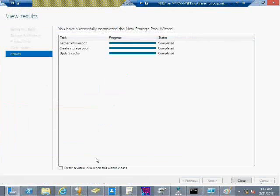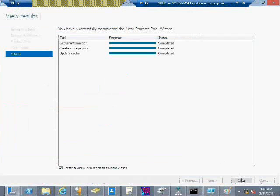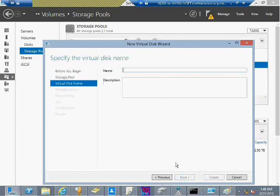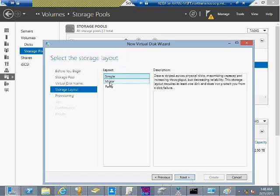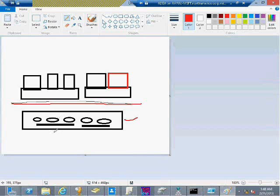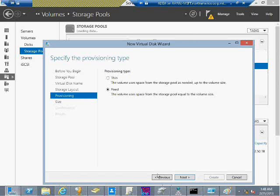NIC teaming means I can combine two or more network adapters together, using either PowerShell or the server GUI. Even if one NIC fails, there's no impact on data transfer because the team keeps working. SMB multi-channel — if a server and client both have multi-channel NIC cards and I'm copying a file, I can use both network cards to transfer data simultaneously, making maximum use of available bandwidth to copy data at very fast speeds.